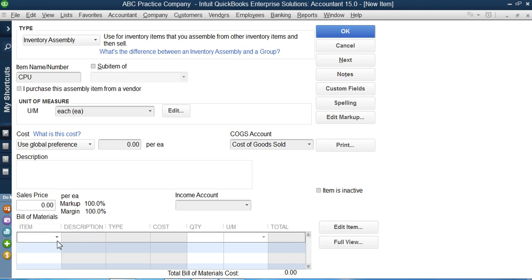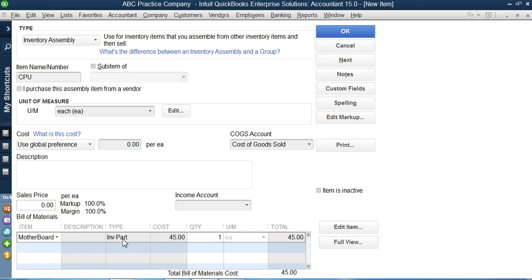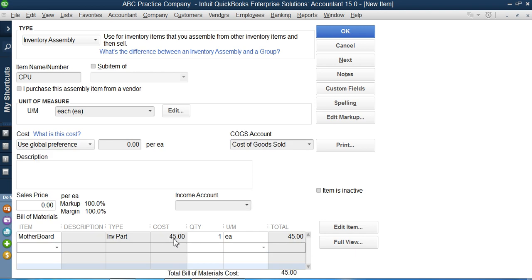The bill of material table has columns for item, description, type, cost, quantity, measurement, and total. To manufacture one CPU I need one motherboard, so I click on motherboard. QuickBooks automatically recognizes it as an inventory type item with a cost of $45 per unit. Since just one motherboard is used per CPU, I keep the quantity as one. QuickBooks will automatically multiply the cost per unit by the quantity to give the total value.